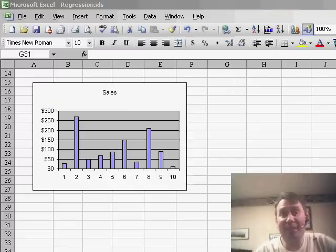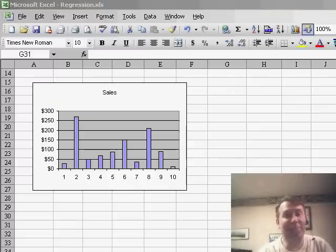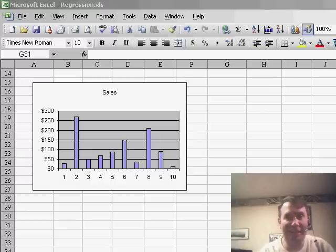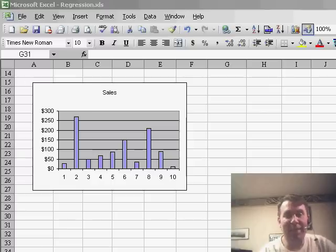Hey, welcome back to the MrExcel netcast, I'm Bill Jelen. Today is my last podcast about forecasting, I promise, until I get email from the last four or five episodes.